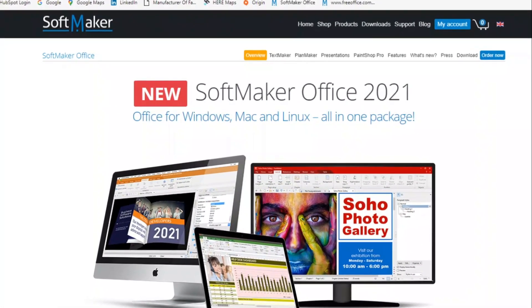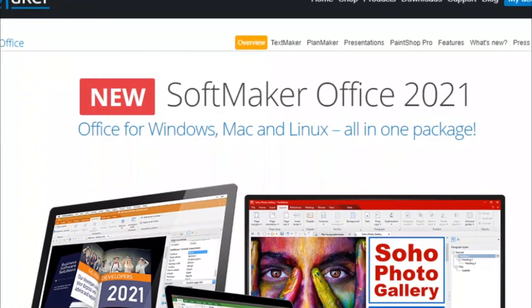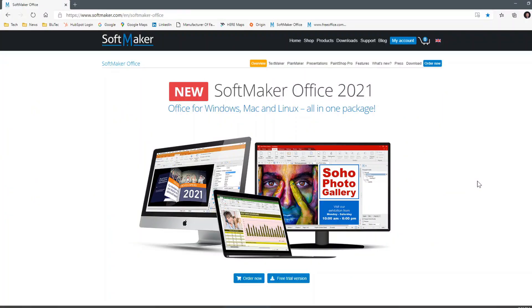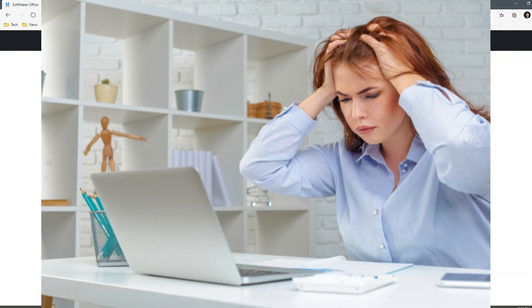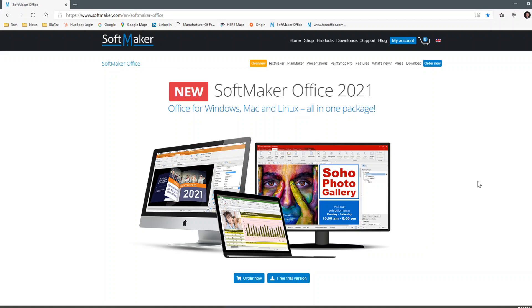Hello everyone, Rob here, and today we're going to take a look at SoftMaker Office 2021. We're going to pull up a side-by-side comparison of the latest Microsoft Office right beside SoftMaker Office, because I really want to drill in on what we face in the real world: you receive a Microsoft Word document, you need to open it in SoftMaker or other software, and you need the formatting to be proper without a tremendous amount of rework. SoftMaker Office 2021 does an excellent job at that.